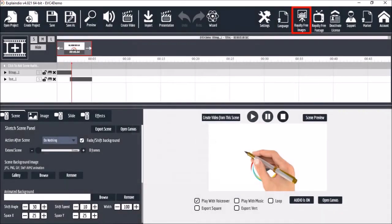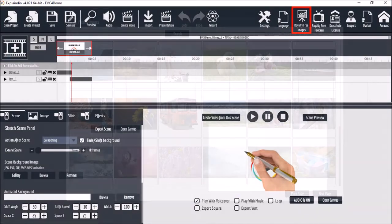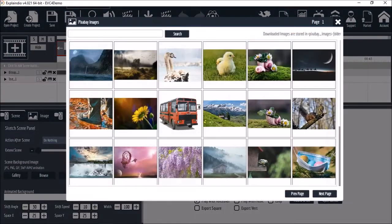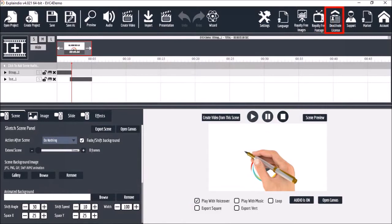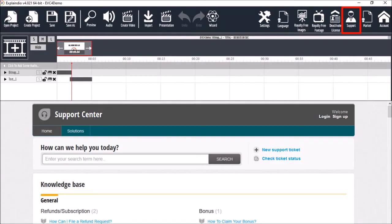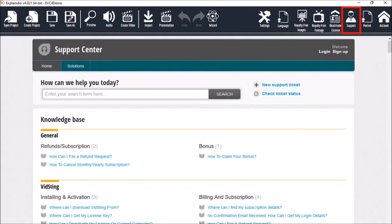Royalty-free images is for the Pixabay integration which gives you access to thousands of copyright-free images. Royalty-free footage will no longer be available because of changes in YouTube. Here's where you can deactivate your Explainedio license key, and you can also contact Explainedio support if you need to.